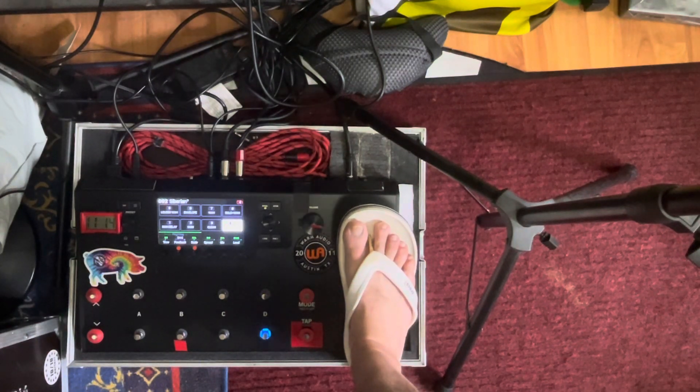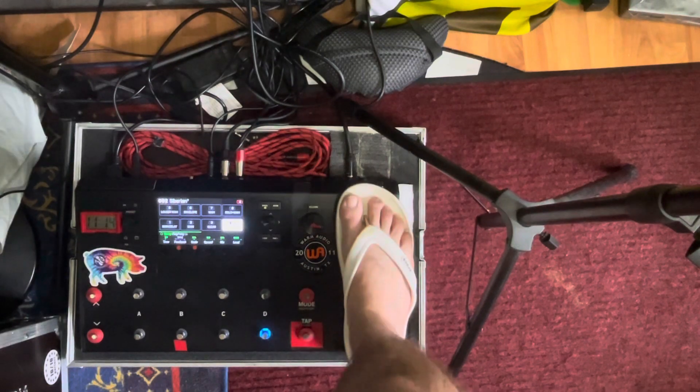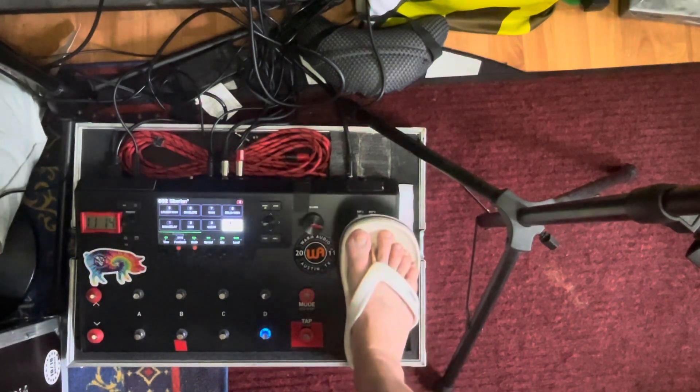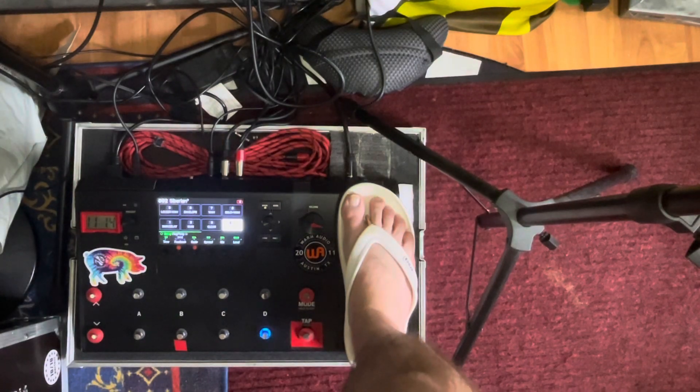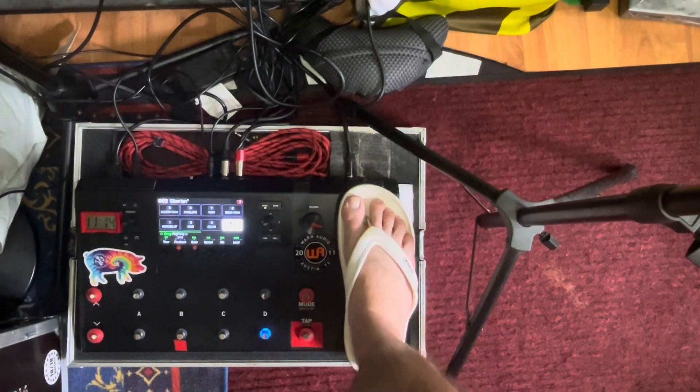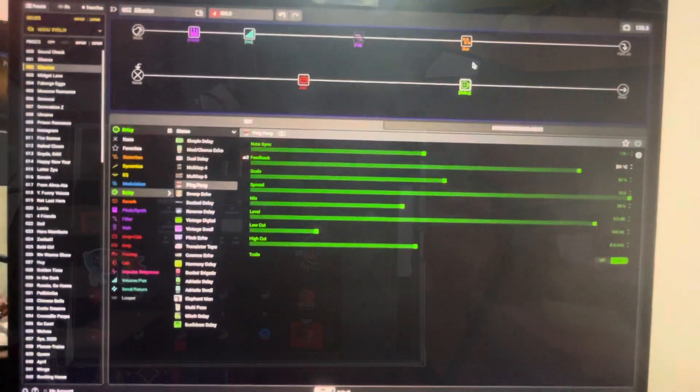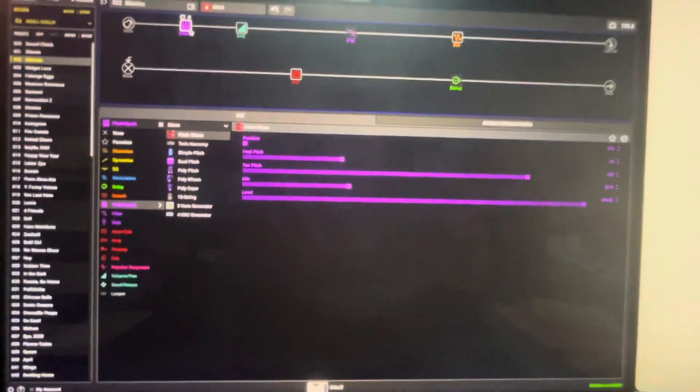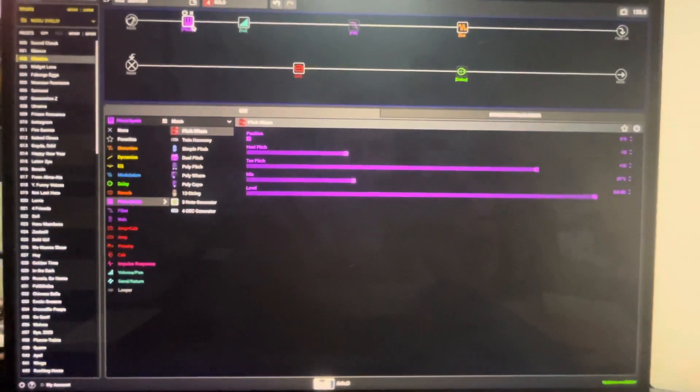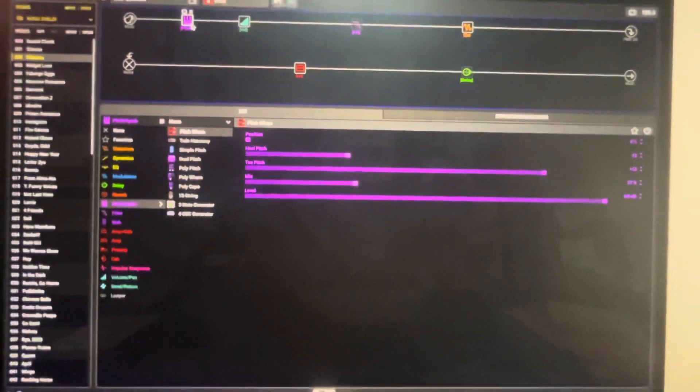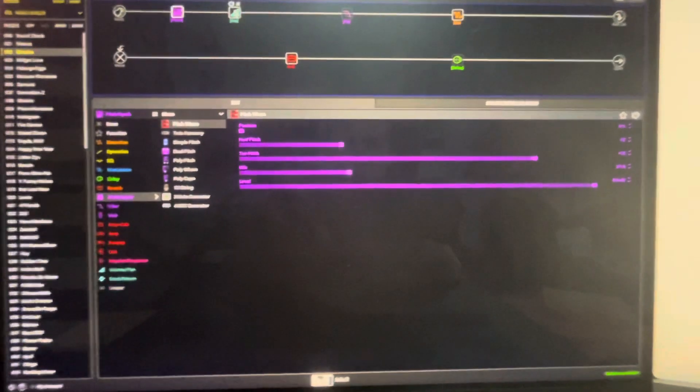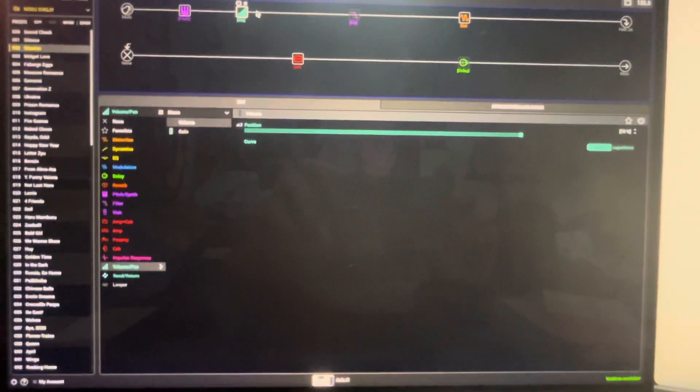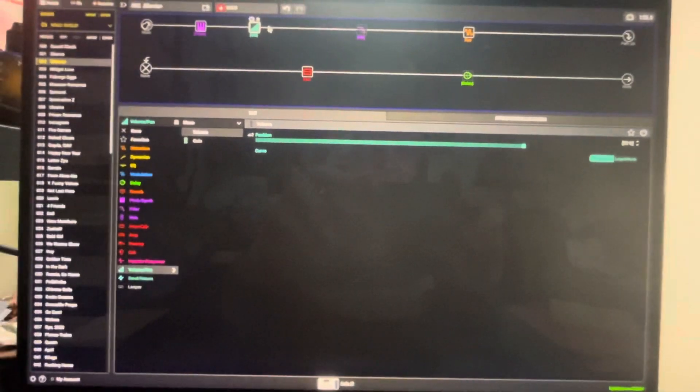We're looking at HX edit. The first block is the pitch wham. It is to add an extra lower octave for a more powerful power chord.